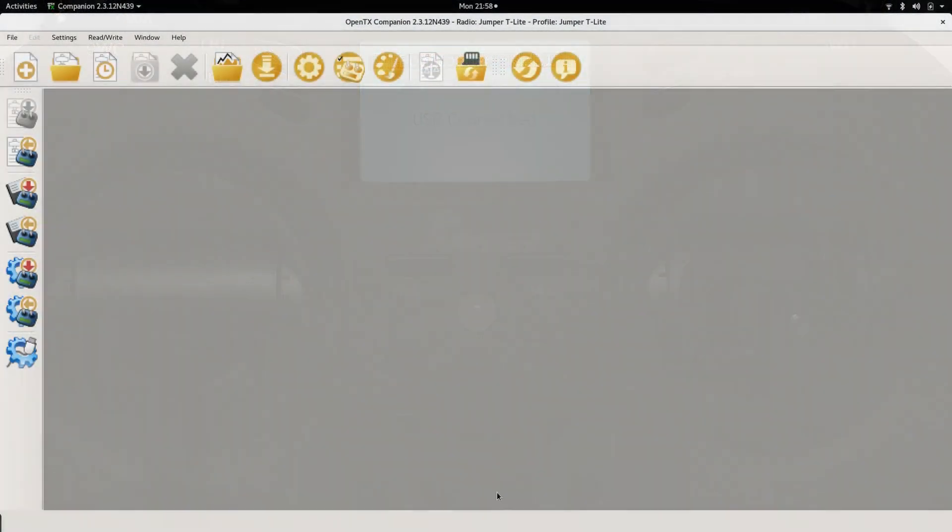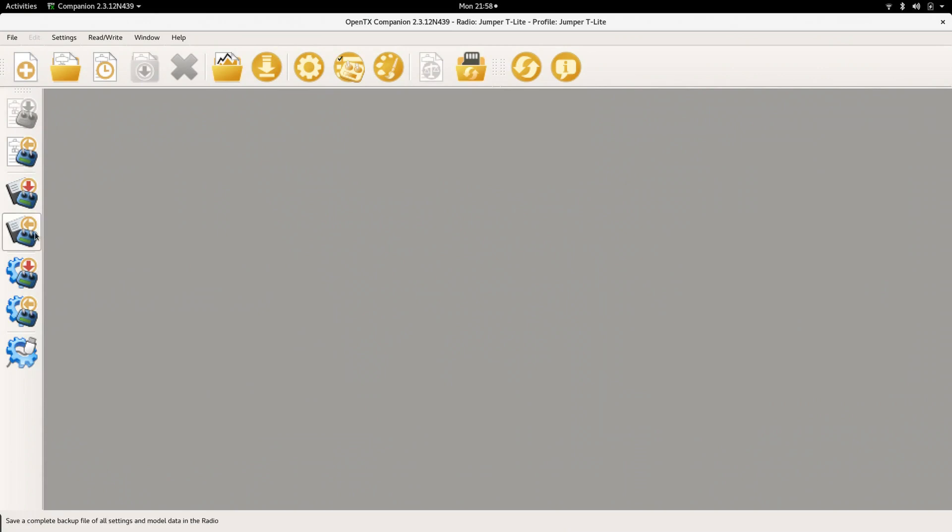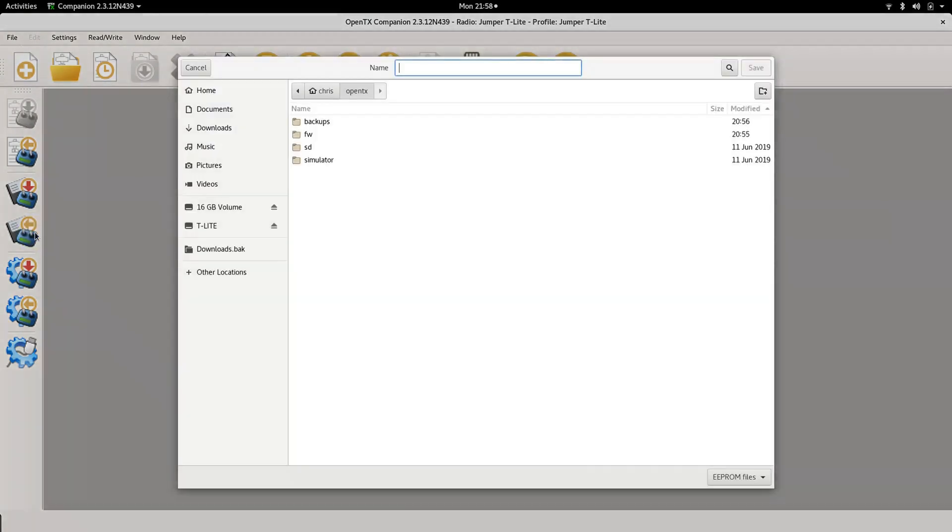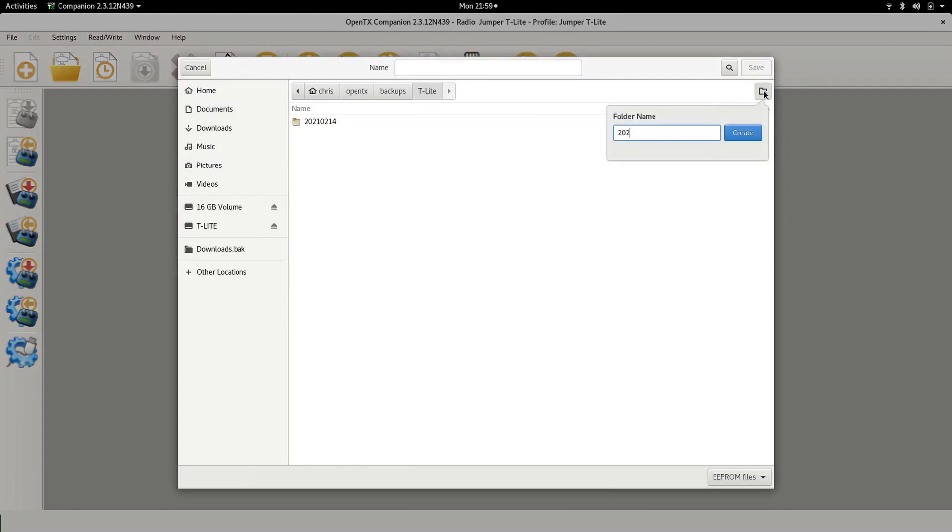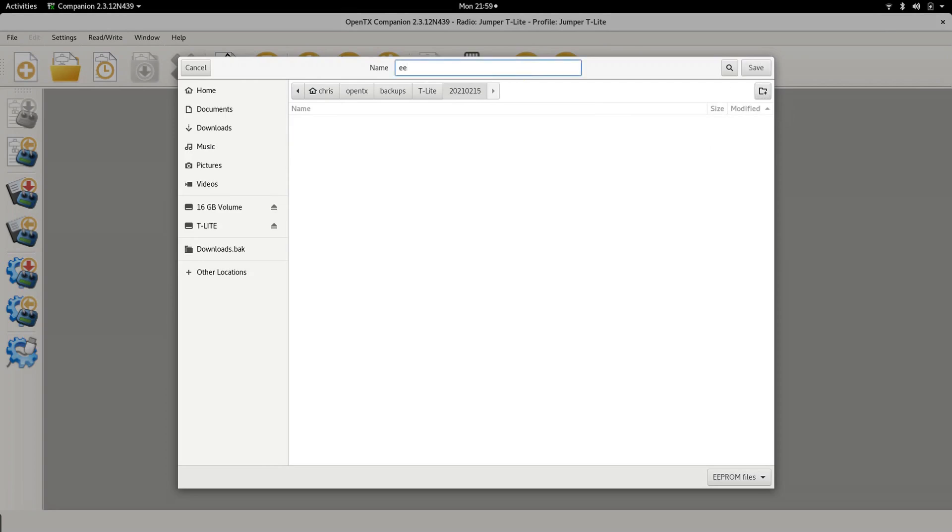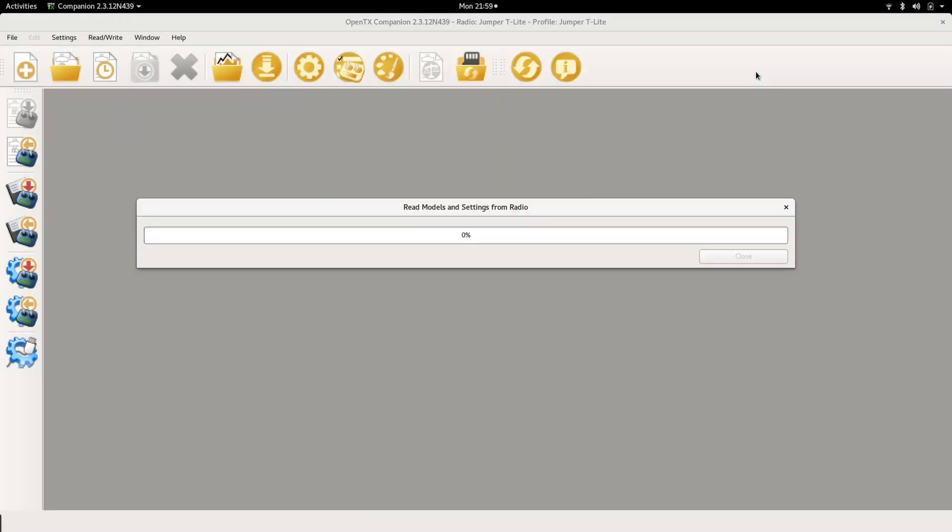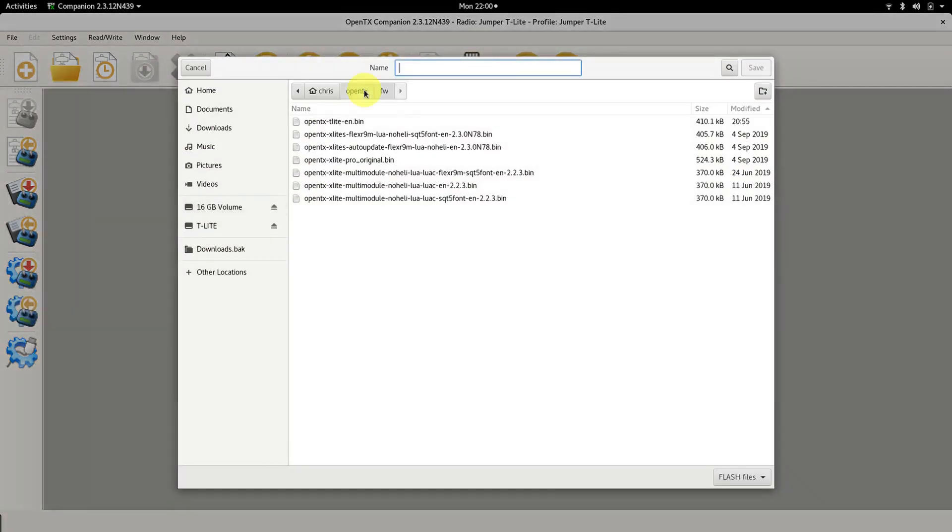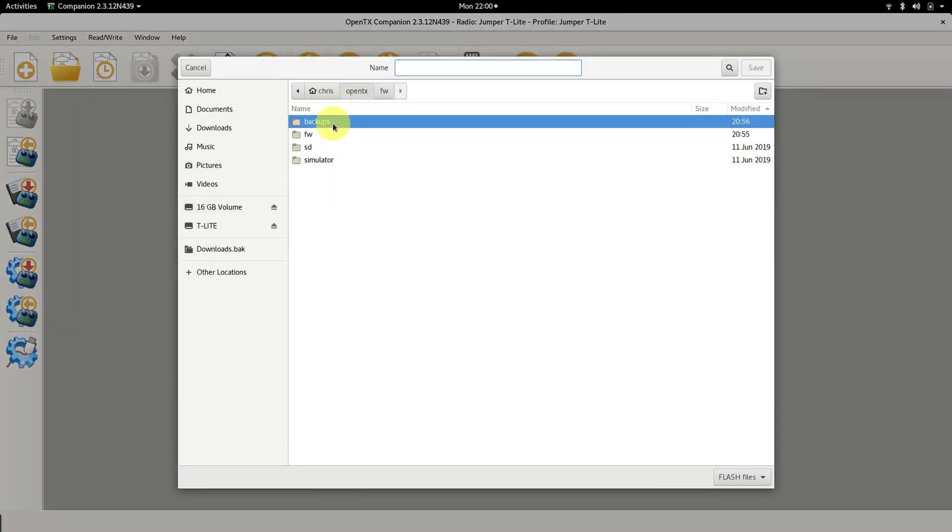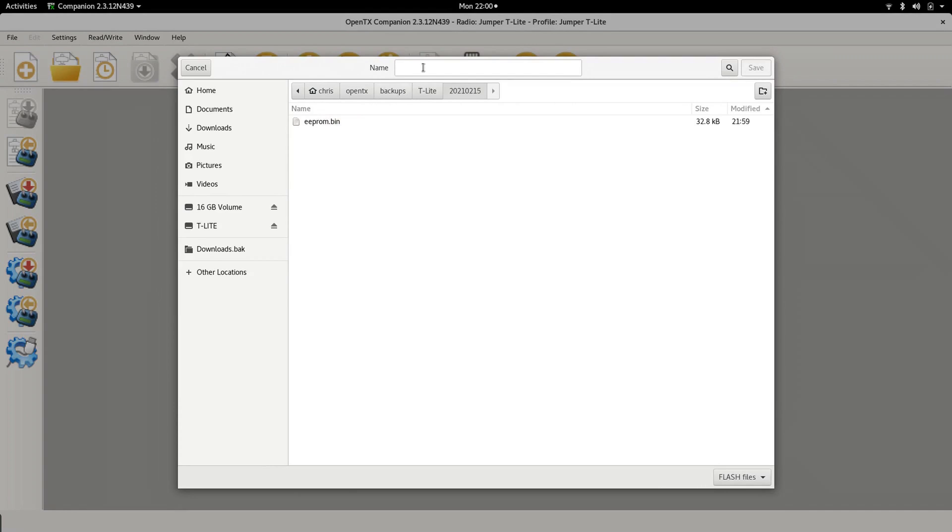From the companion we can directly backup the EEPROM, which contains radio settings and models, and the flash, which is the currently running version of OpenTX. Once you have saved the backups, you can easily restore them at a later point. I backup the EEPROM and flash before I update OpenTX to a newer version. This way I always have a working state I can revert to should something go south. I personally like to store it sorted by radio and date, but that is obviously totally up to you.